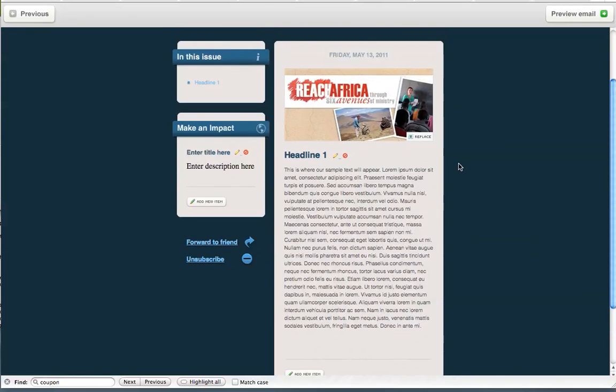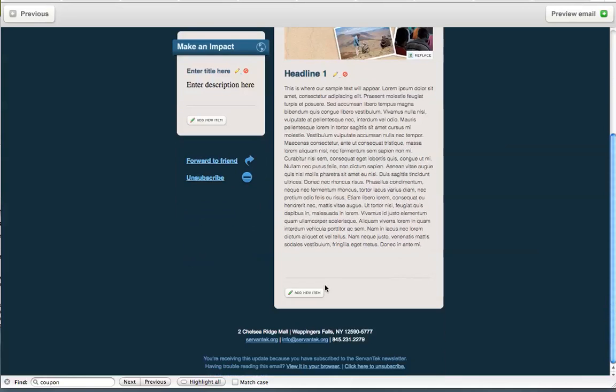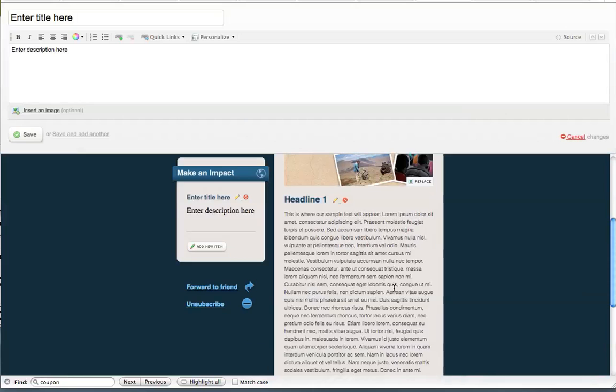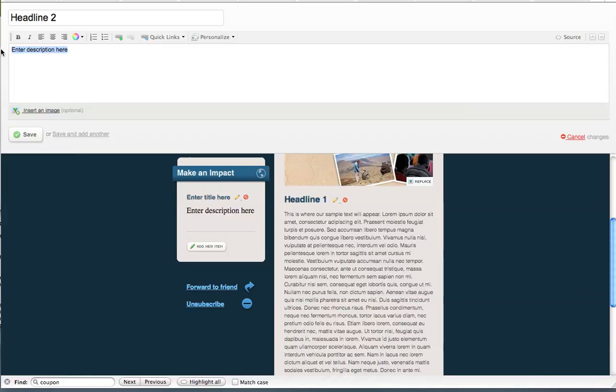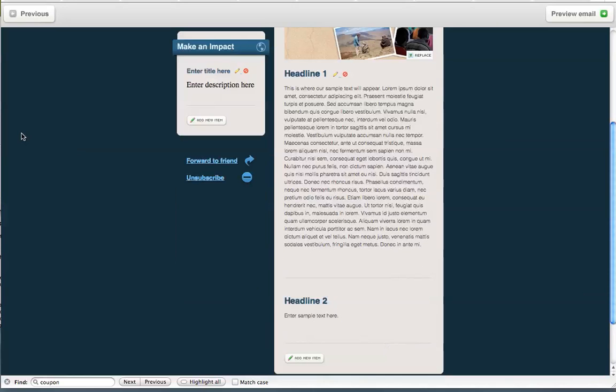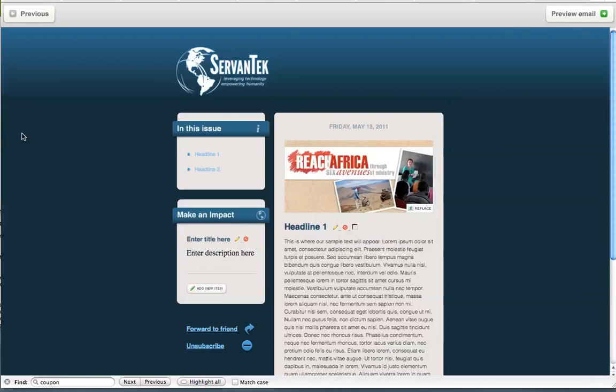Now, if we have more than one item in our newsletter, we're going to choose to add a new item by clicking this Add New Item button in the next area. And here we can give it a new headline, headline 2, and this is where we would enter text. And again, we can choose to add an image or we can just click Save without an image. And you'll see your content is below.